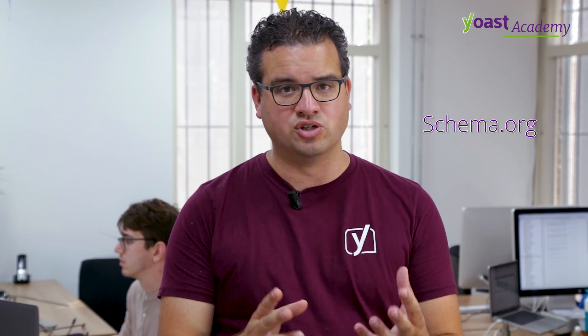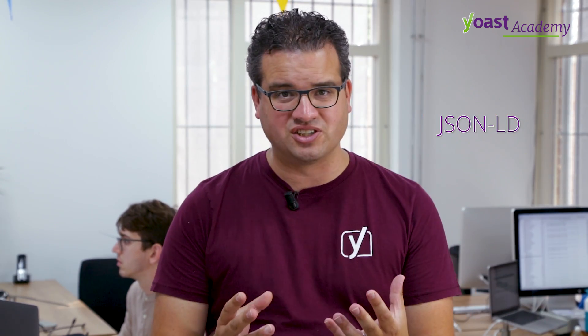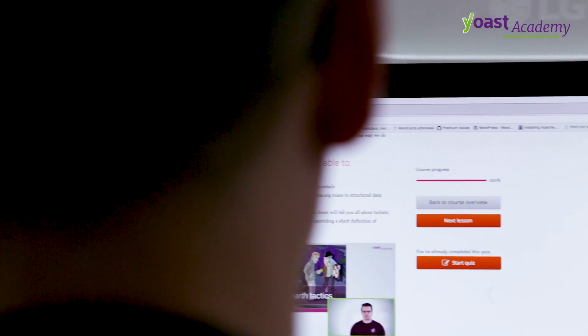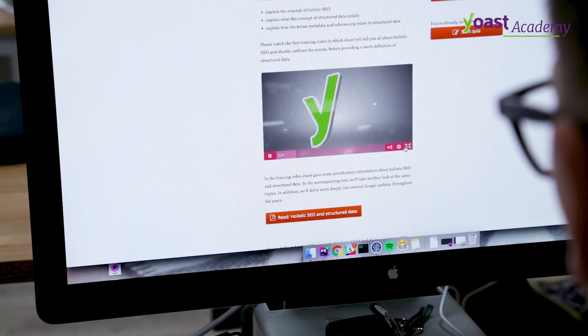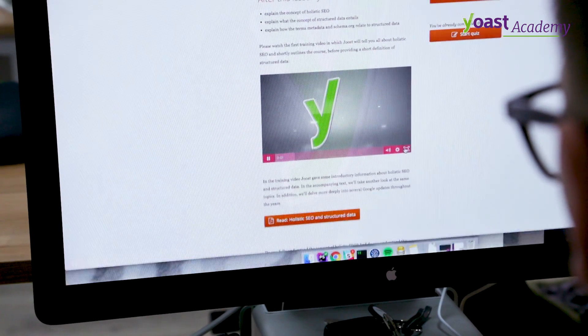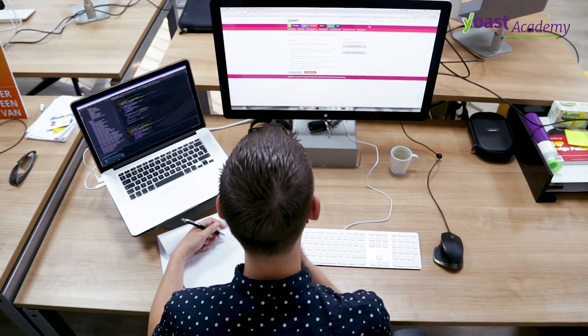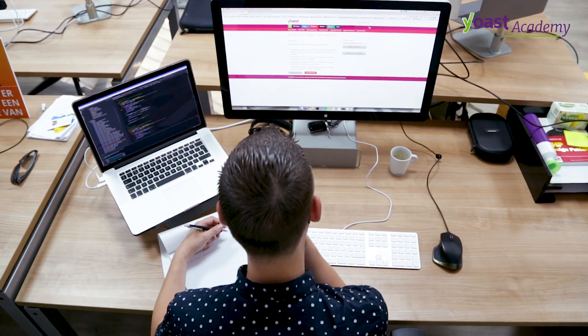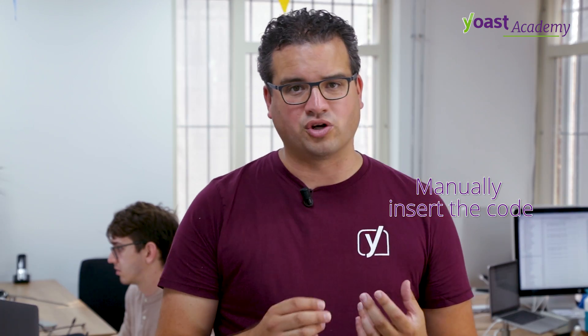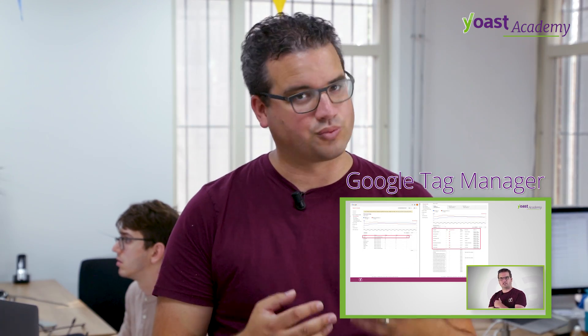Structured data is not necessarily easy. But in this course, we're going to teach you how to find your schema code and put that into JSON-LD, which is all stuff that you don't understand now but will understand after this course. We'll also teach you how to implement it on your site, using either manually inserting that code or using a tool called Google Tag Manager, which we'll also explain to you.